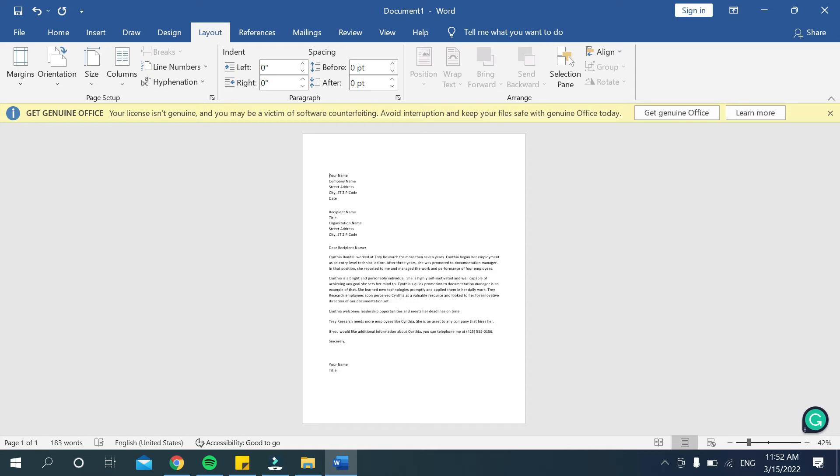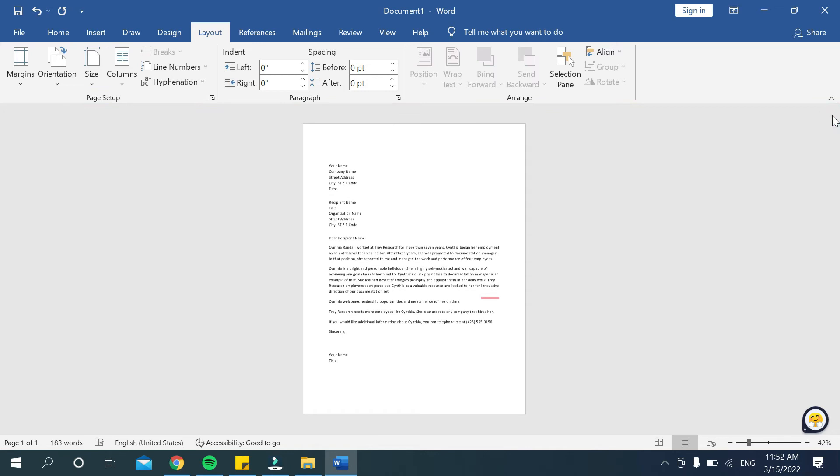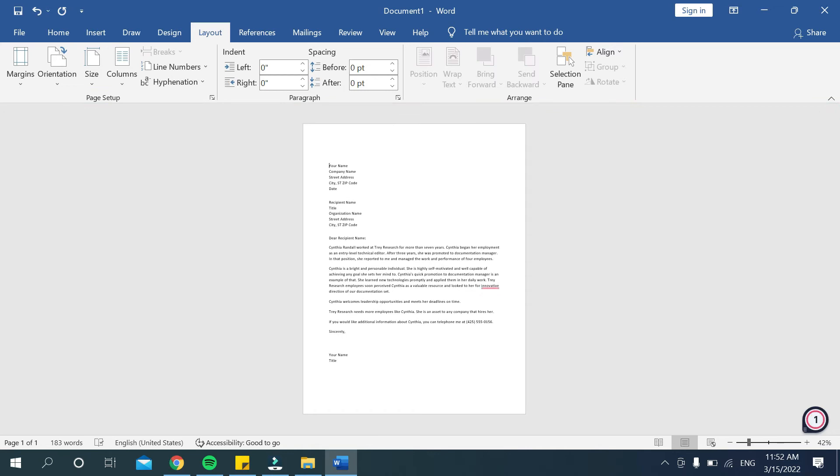A4 size. And if you want to make this size either A4 or A3, then what should you do? If you want to make this A3 size, just go to this size option.